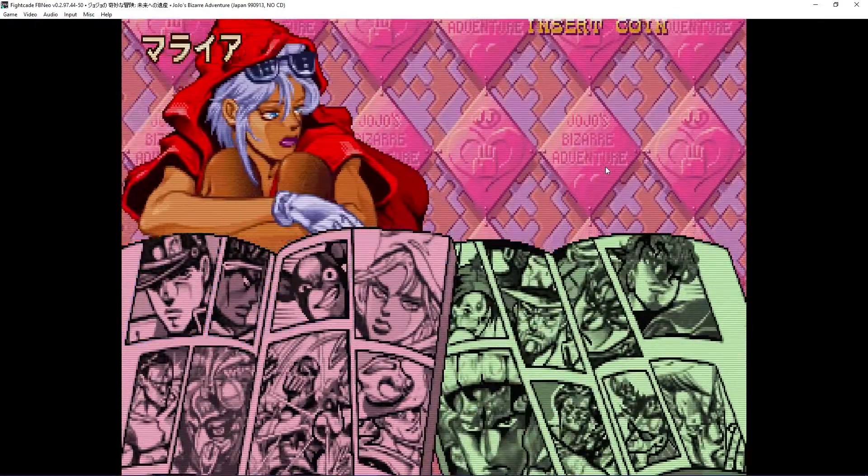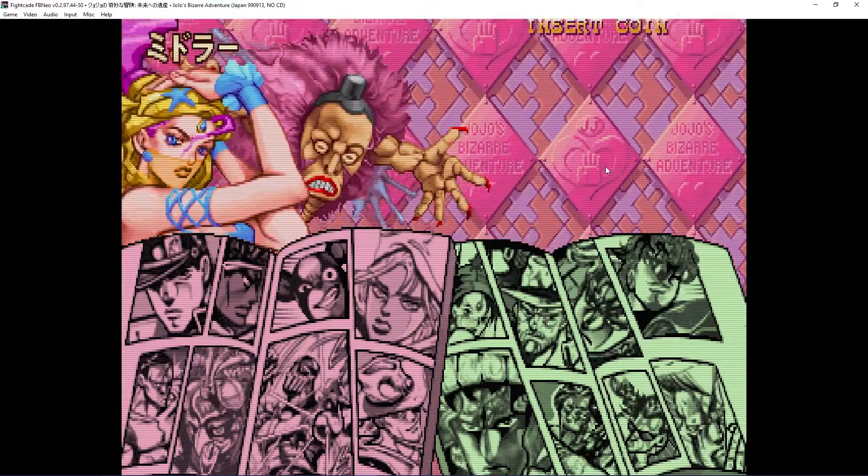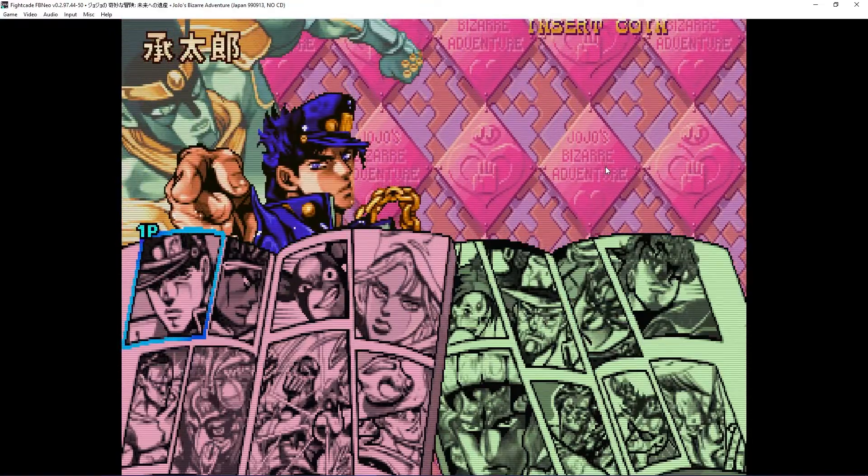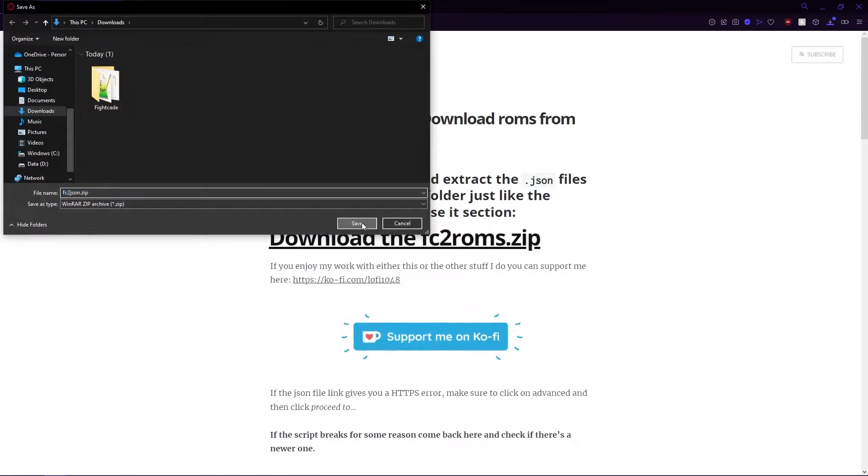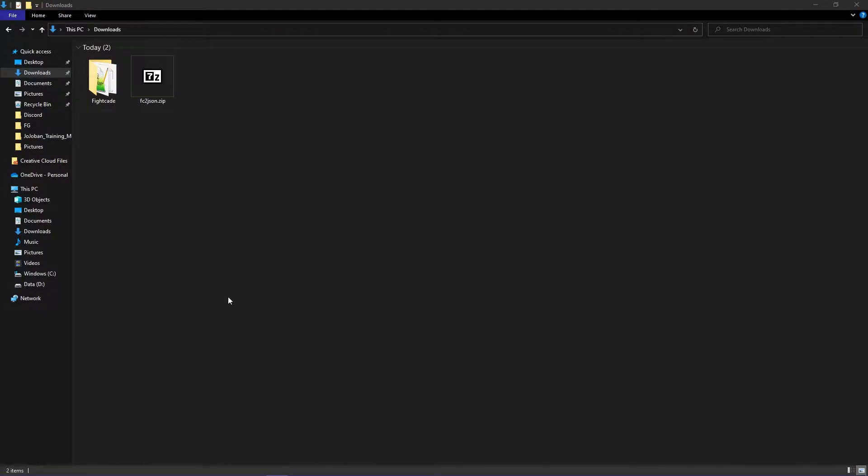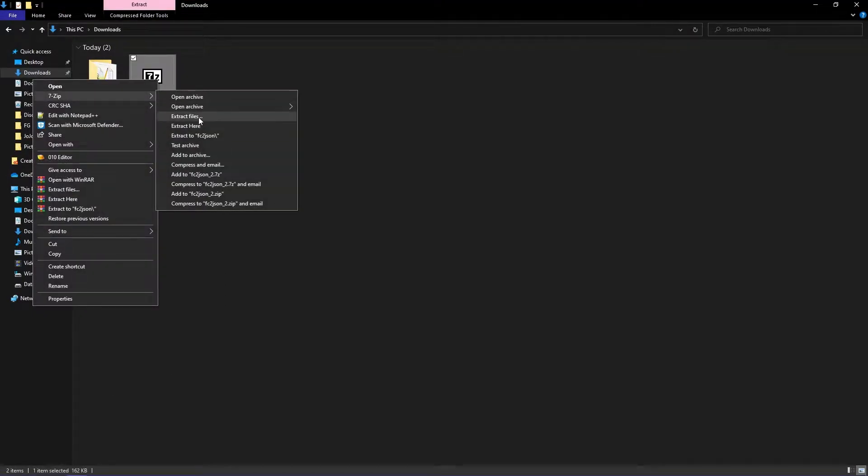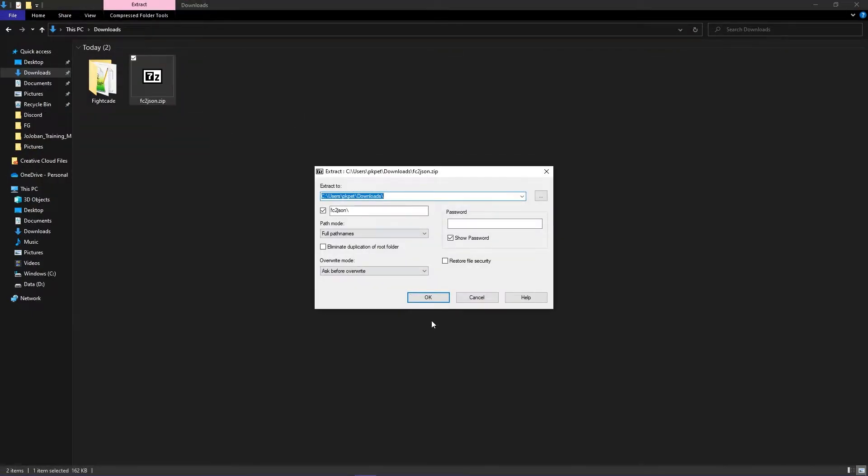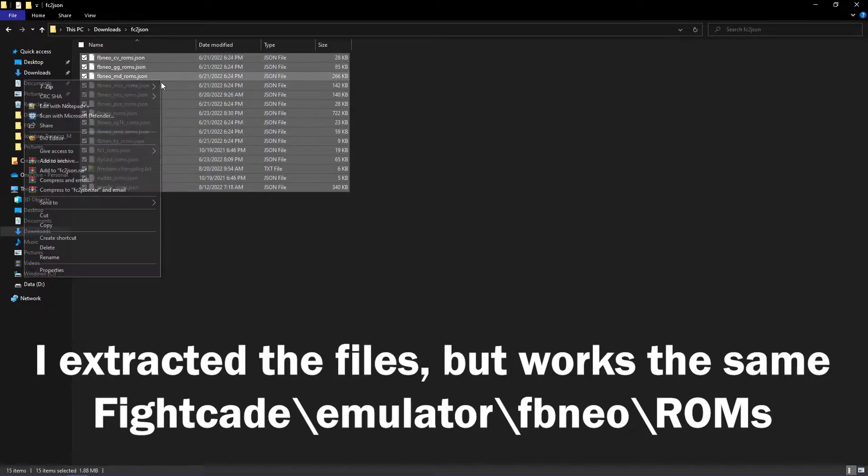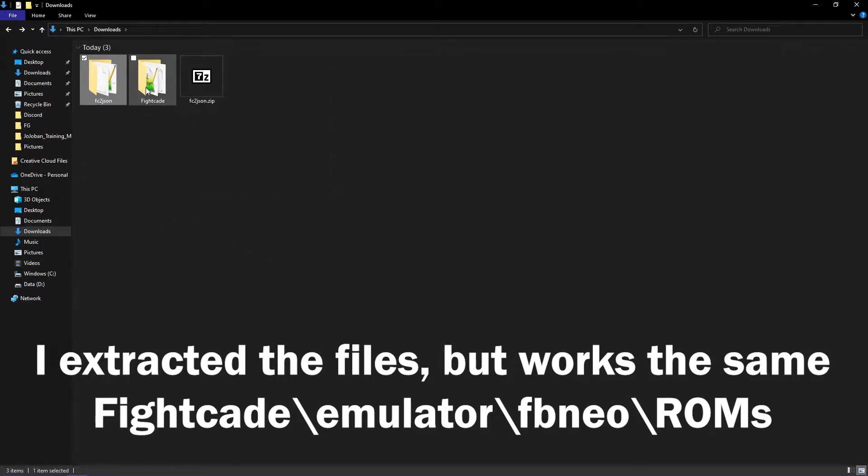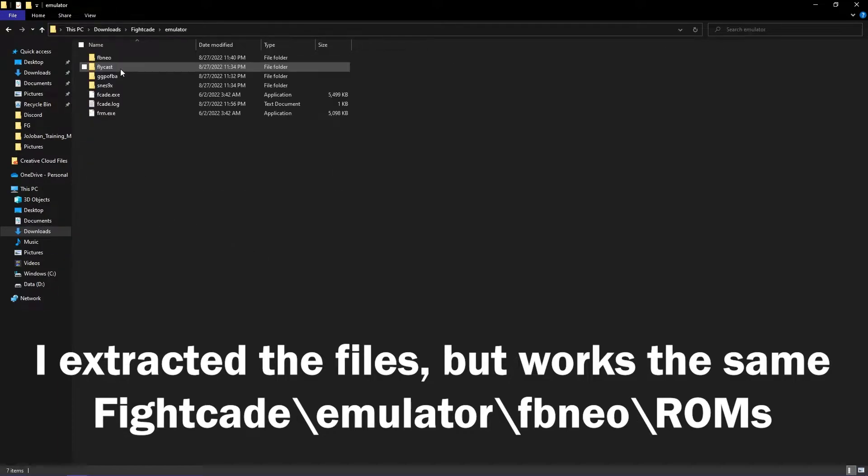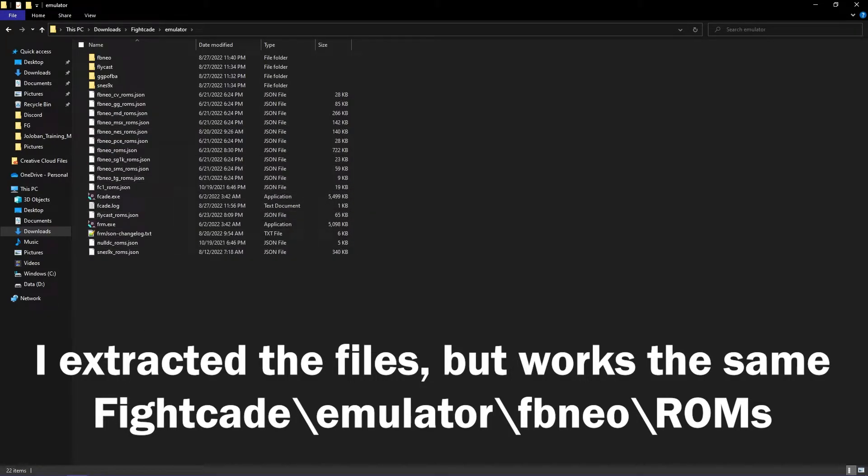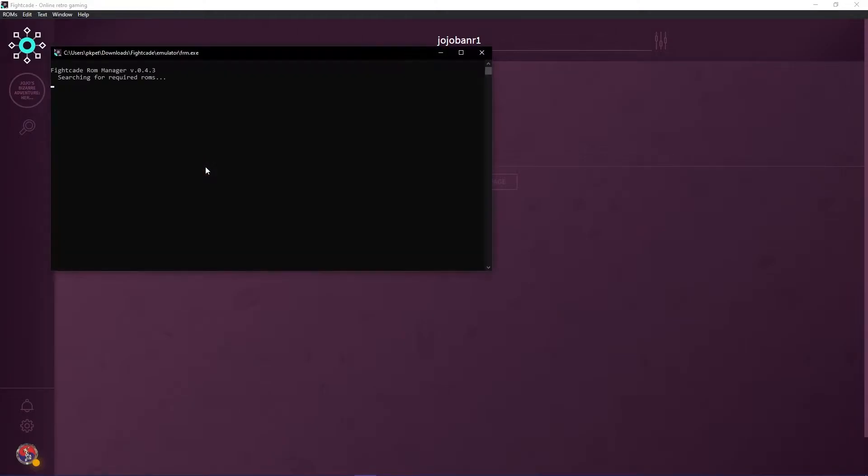Instead of using krypton.sh, there are also JSON files you can download for Fight K2. They allow you to automatically download ROMs when you join a room. The download link is in the description. Once you download them, drag and drop the files from inside the zip file to the emulator folder. Now you can automatically download the ROMs required for any Fight K2 game.